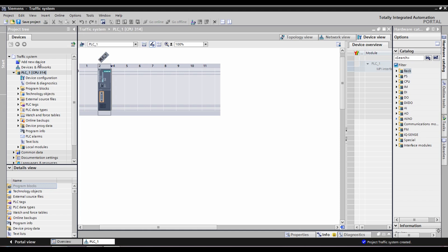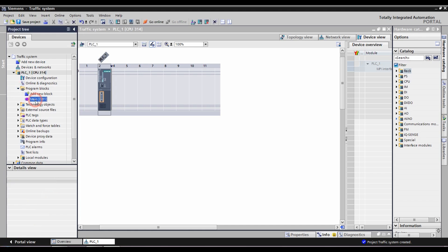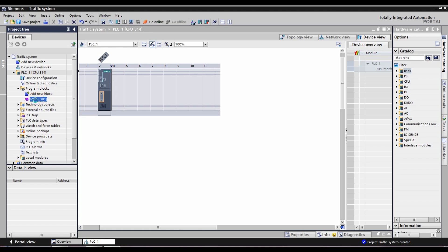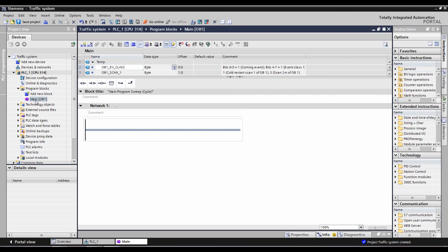Now we have a new device and PLC logic. We have a new program with a main block and a card block. Click here. Now we have a new programming block — here we have NO, NC, coil, output, and branch elements. This is what we have to do. Now we have a new traffic signal output.